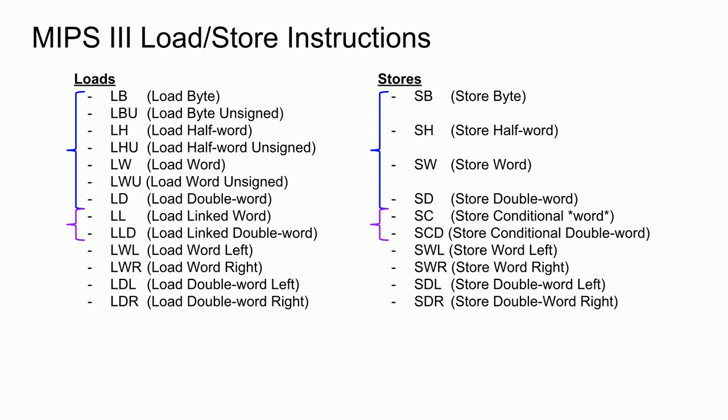The architecture also specifies two semaphore-based load-store commands. The load-link instructions act like regular load instructions, with the additional feature that they set a special linked bit in the processor to 1. The store conditional instructions behave like regular stores only if the linked bit has a value of 1. Otherwise, the store does not take place. Additionally, the source register is updated with the success or failure of the store. And finally, there are four special alignment load and store instructions. These are the most problematic to implement and will be discussed in more detail later.